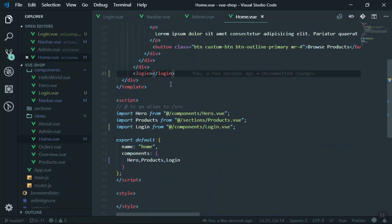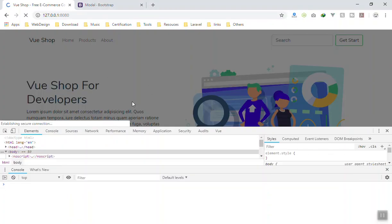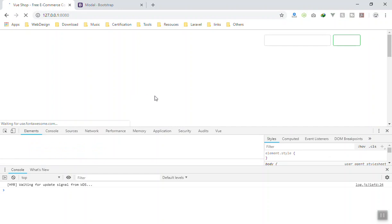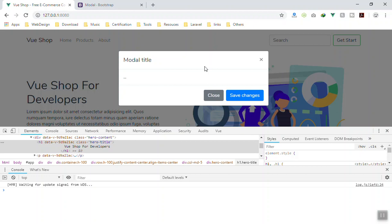Now we have the login modal here. If I come to the application, it is still displayed. Refresh the page and now it should work just fine. If I click on the Getting Started, it should work just fine. Here is the modal. Now what we can do is start adding some design to this one.